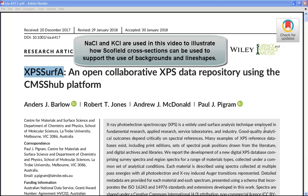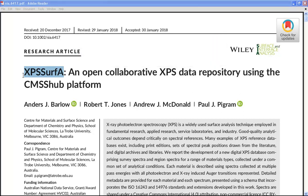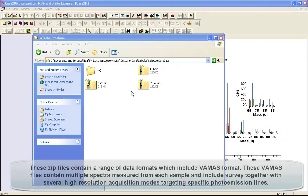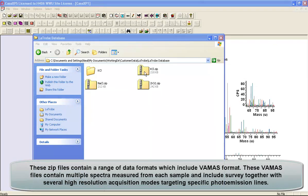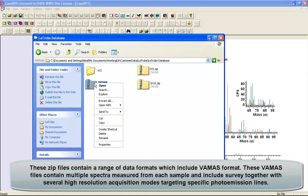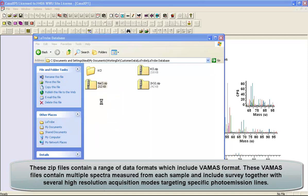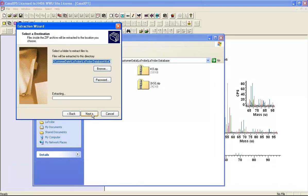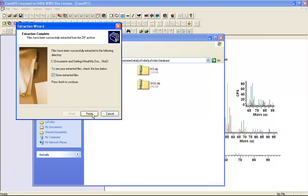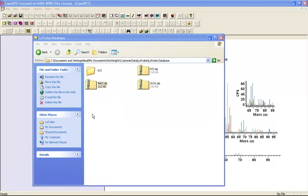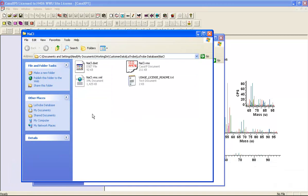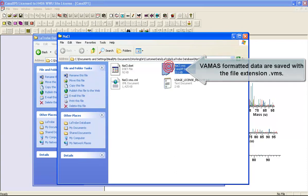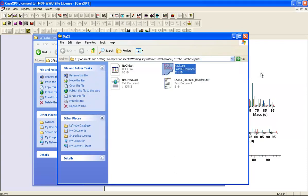Data in this video have been downloaded from the web from a database that has been prepared by La Trobe University in Melbourne, Australia. When downloaded from the web, the database provides zip files and you can simply unzip these files. Within the zip directory there's a VMS file which you can just drag and drop into CasXPS.